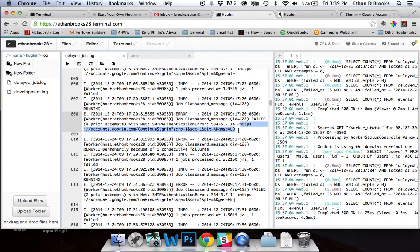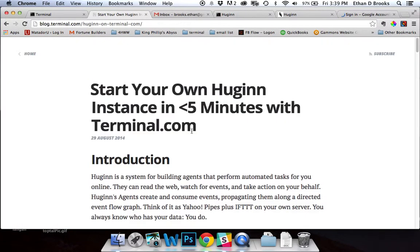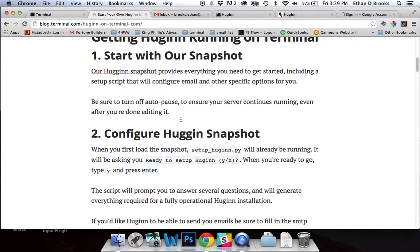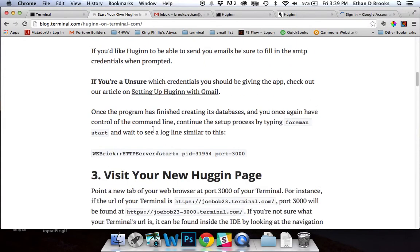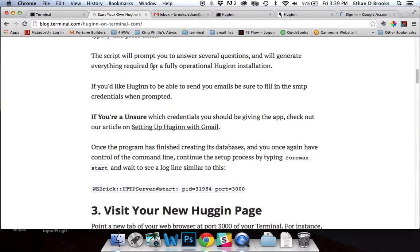Very easy to solve. All you have to do is find our article on setting up Huginn with Gmail. There's a link to it in the standard Huginn tutorial, and there's also a link to it at the bottom of this video.